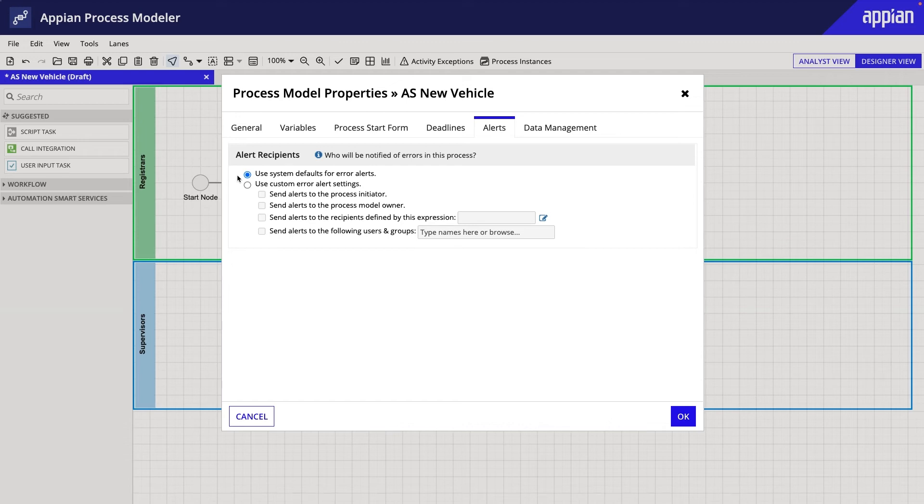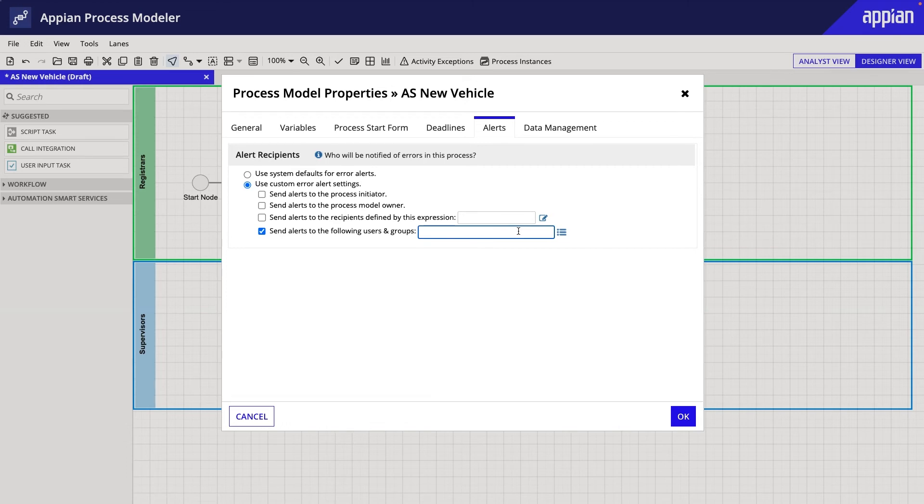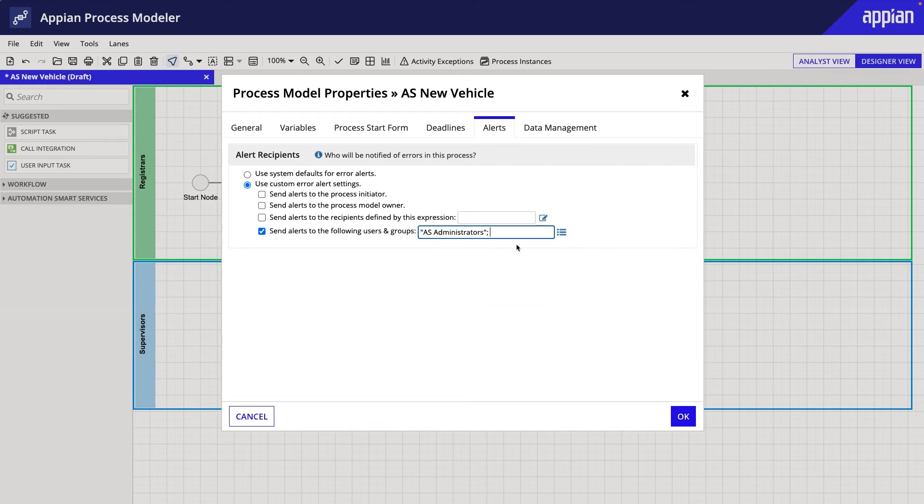Instead, I'll select Use Custom Alert Settings and configure this process model to send alerts to my apps administrators group. You can pick the name of the group from the directory or start typing the group's name and then select it from the list of auto-suggestions.